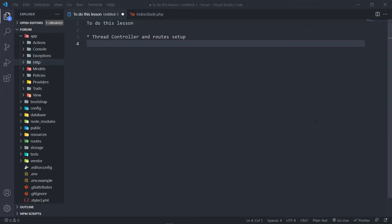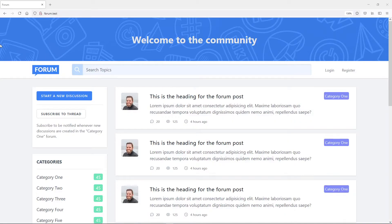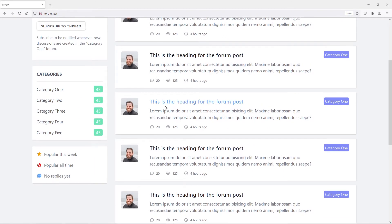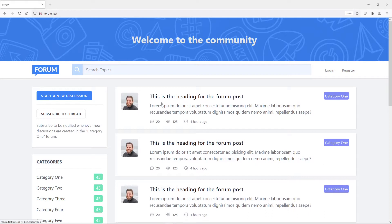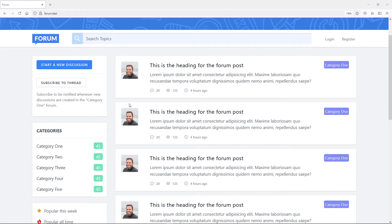Hi everyone, welcome back. What we're going to do in this lesson is create a thread controller and our route setup. The reason for that is if we go to our view, all this information right here is just static — it doesn't come from the database. It's handled by our home controller, but what we want to do now is have it actually come from the database.